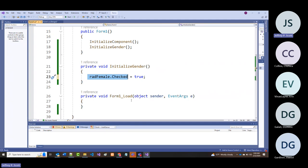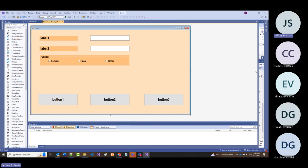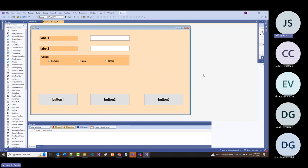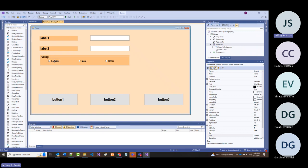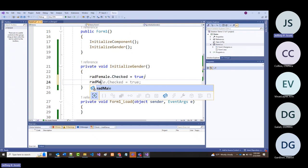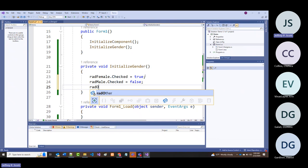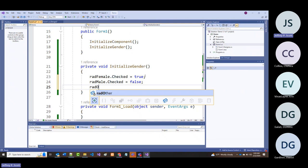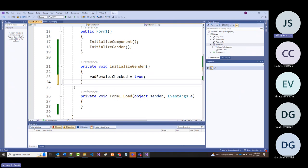The radio button has a property called 'checked.' Any time I click on one of those radio buttons, the checked property becomes true. So when we set rad_female.checked = true at the beginning, the system automatically set rad_male.checked = false and rad_other.checked = false.